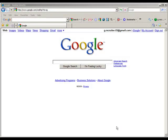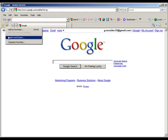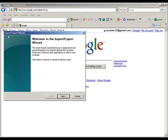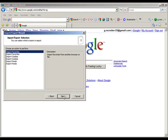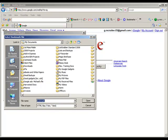Here we are on Internet Explorer. The process for uploading our Google bookmarks should be pretty much the same as we just saw in Mozilla. We'll go over to this button here and you'll see we can import and export using this wizard.